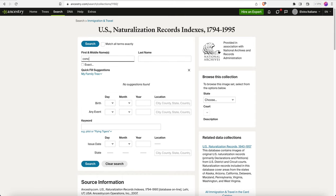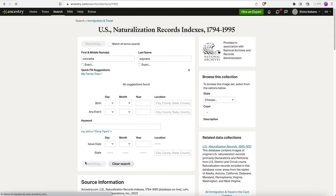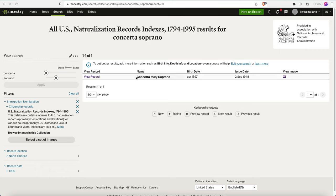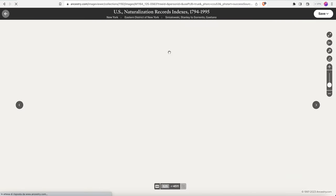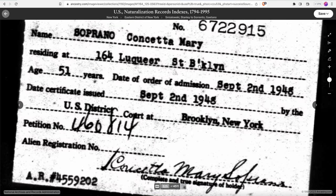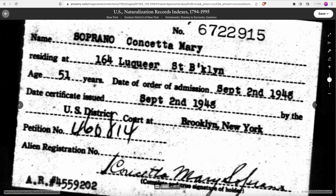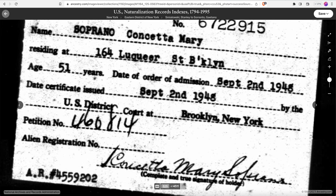I'm going to search for our ancestor today. Her name is Conchetta Soprano and I'm just going to search by name. We lucked out — there's only one result. If I hover over 'View Record' I see a little preview of a small image. I'm going to click on it and now we have the naturalization index of our original Italian ancestor. It looks like she was naturalized on September 2nd, 1948 in Brooklyn, New York, and you can see her signature there.